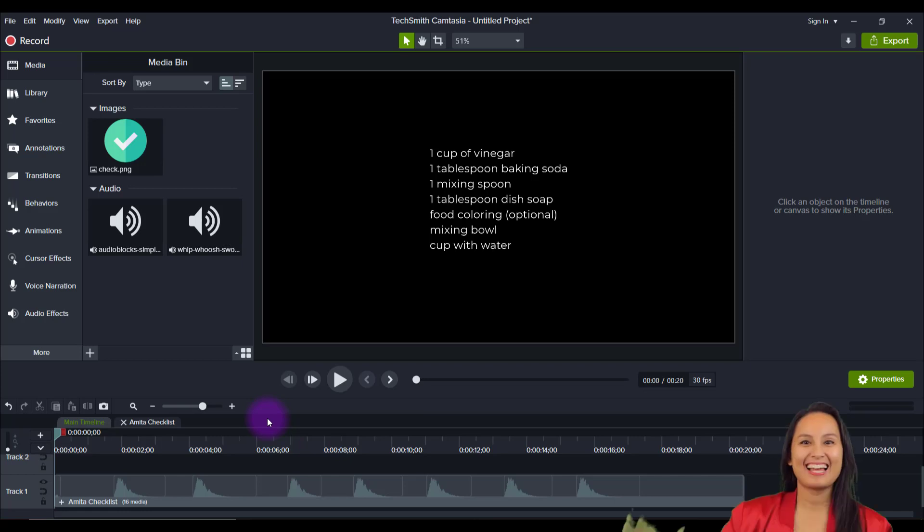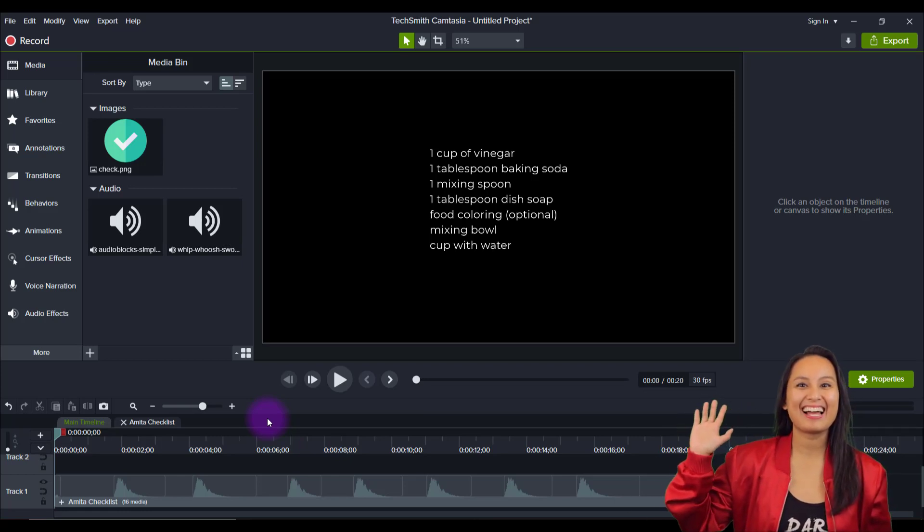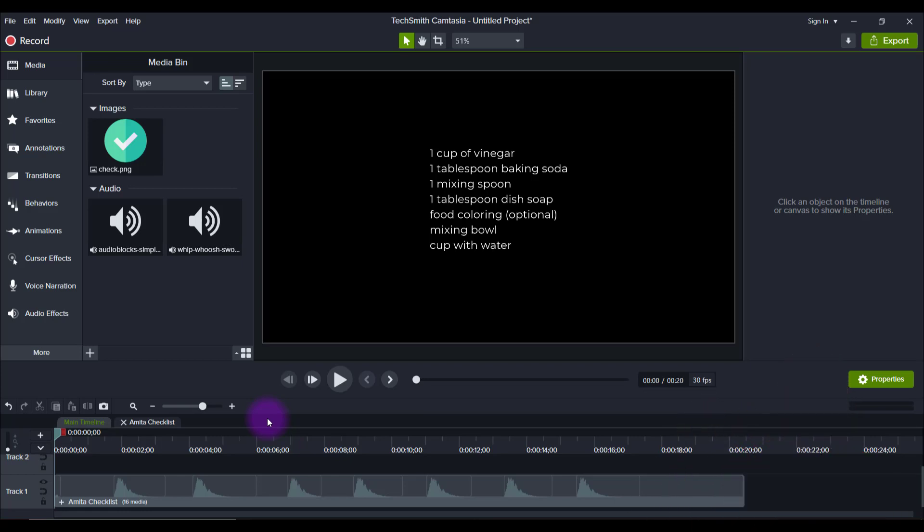Hey everyone, how's it going? It's Jewel Tallentino here. So in this video, I'm going to show you guys how to make this cool bullet point listing animation.